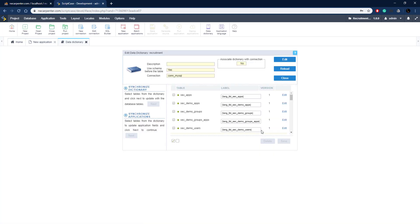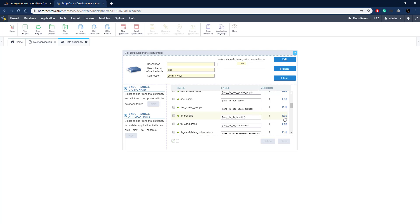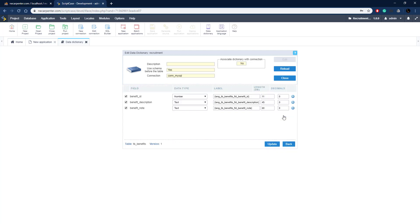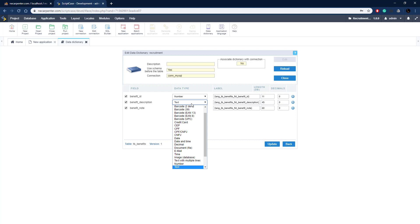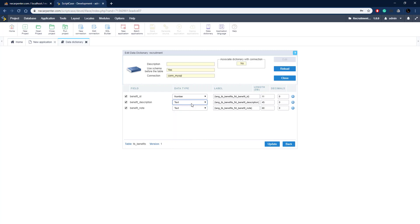Let's go ahead and edit the benefits table. Here we have all the fields for the benefits table and the labels for those. Now all those labels are set and they'll be reset across the board by default for any applications we create using the benefits table. We can set the type, the label, and also the length and decimals - those would be the defaults for this table.